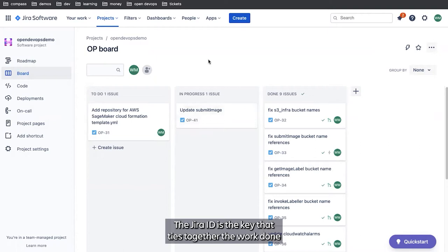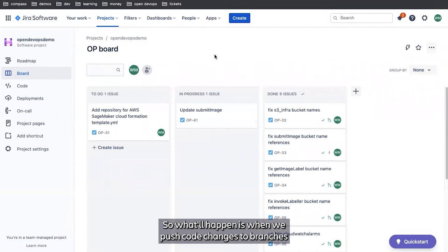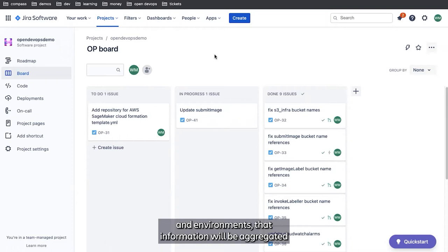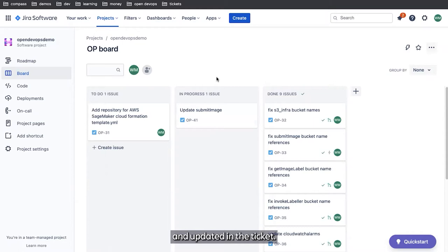So what will happen is when we push code changes to branches and those code changes are deployed to various regions and environments, that information will be aggregated and updated in the ticket. So for now, we're going to notice that we've got OP-41 here, we jump over to the terminal.